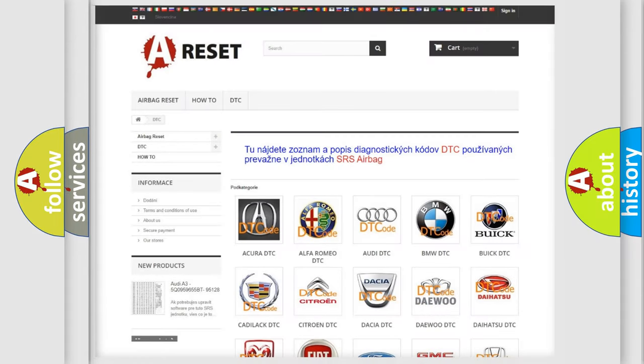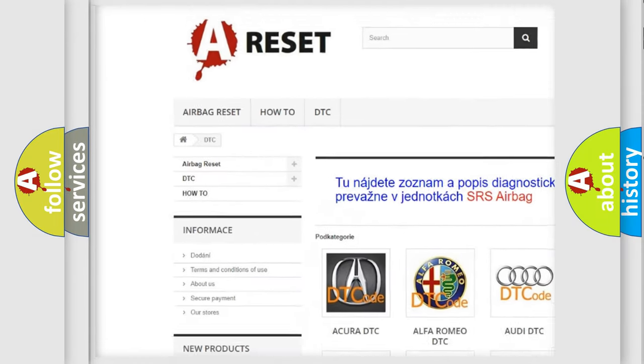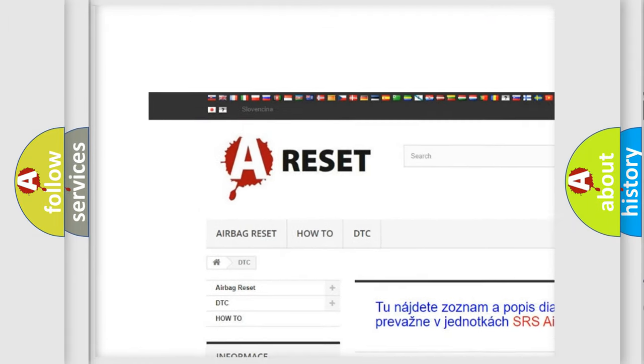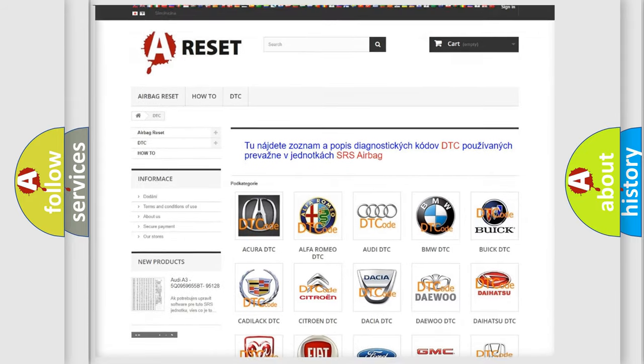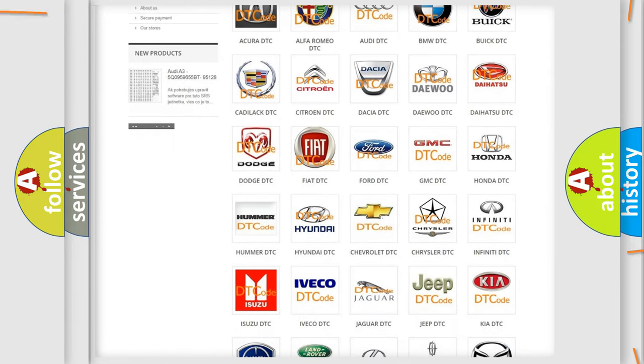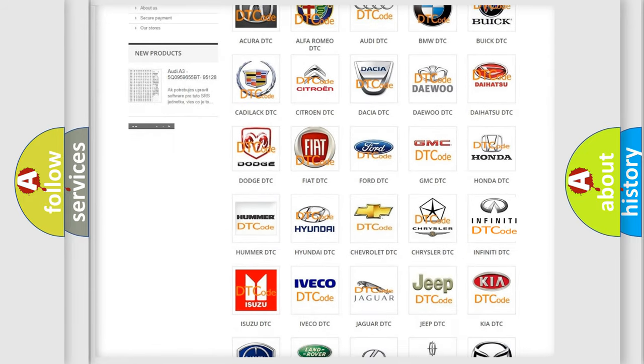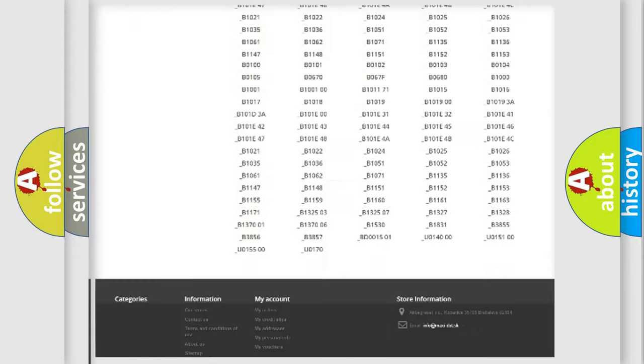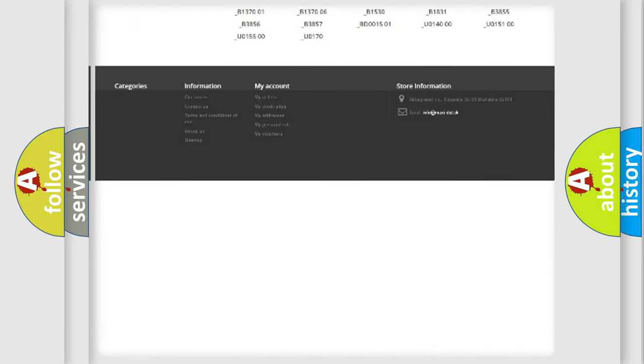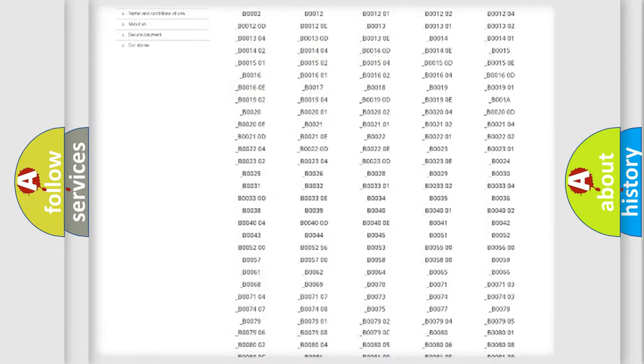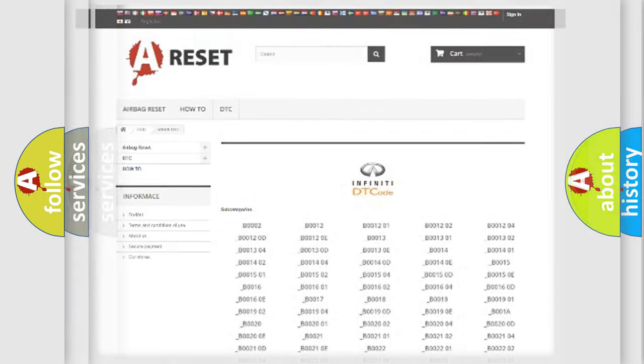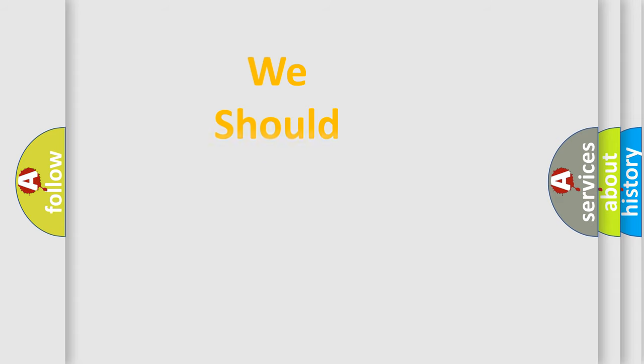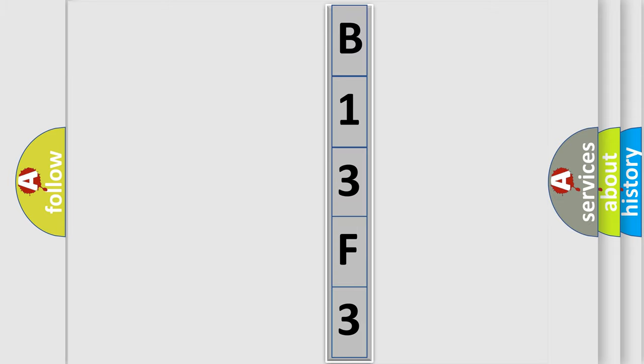Our website airbagreset.sk produces useful videos for you. You do not have to go through the OBD2 protocol anymore to know how to troubleshoot any car breakdown. You will find all the diagnostic codes that can be diagnosed in INFINITI vehicles, and many other useful things. The following demonstration will help you look into the world of software for car control units.